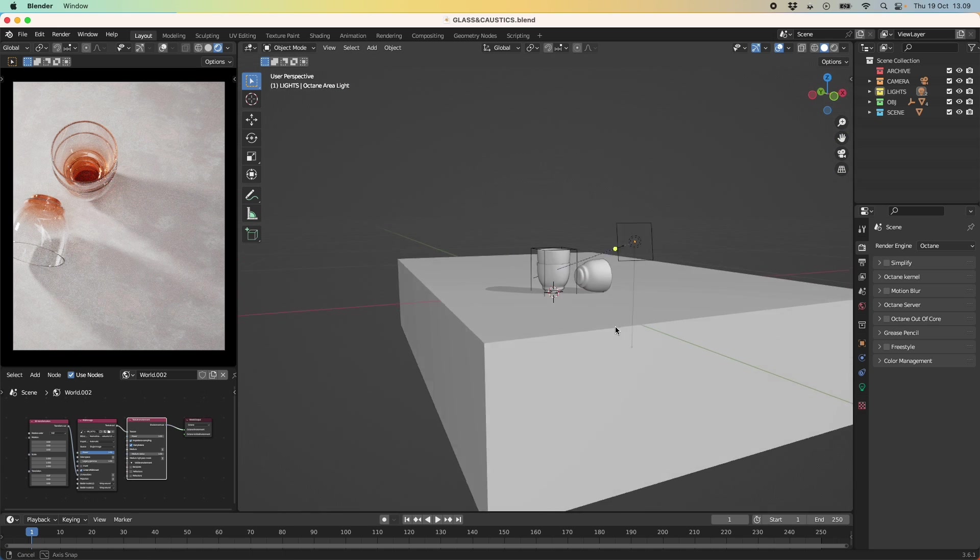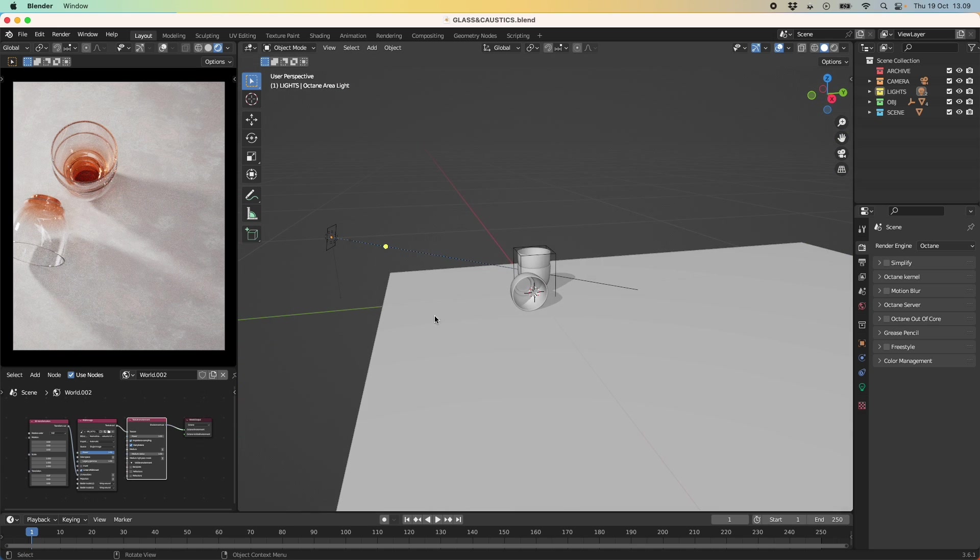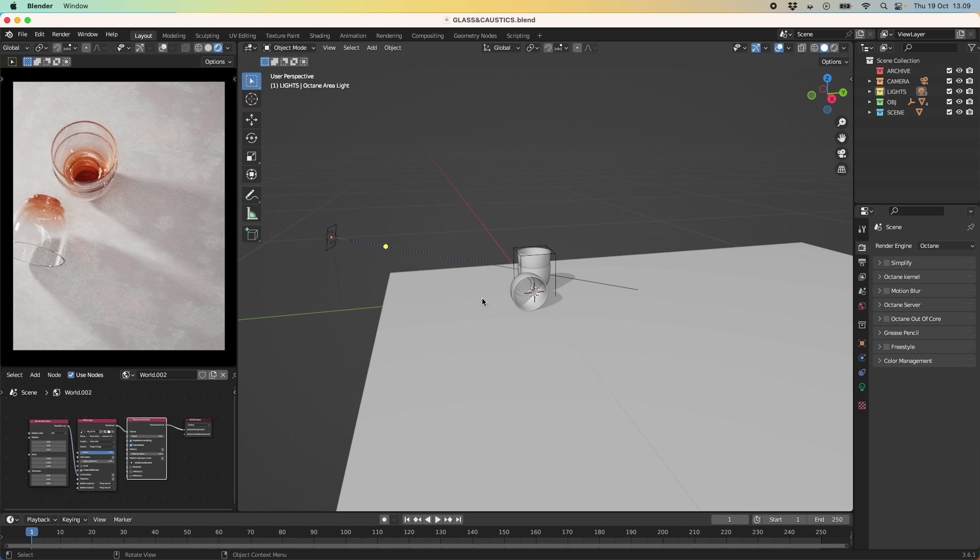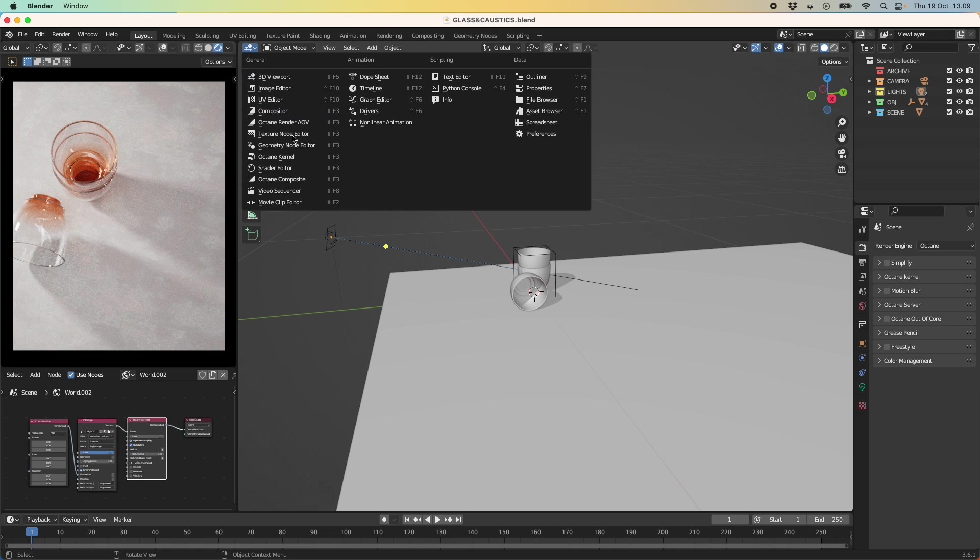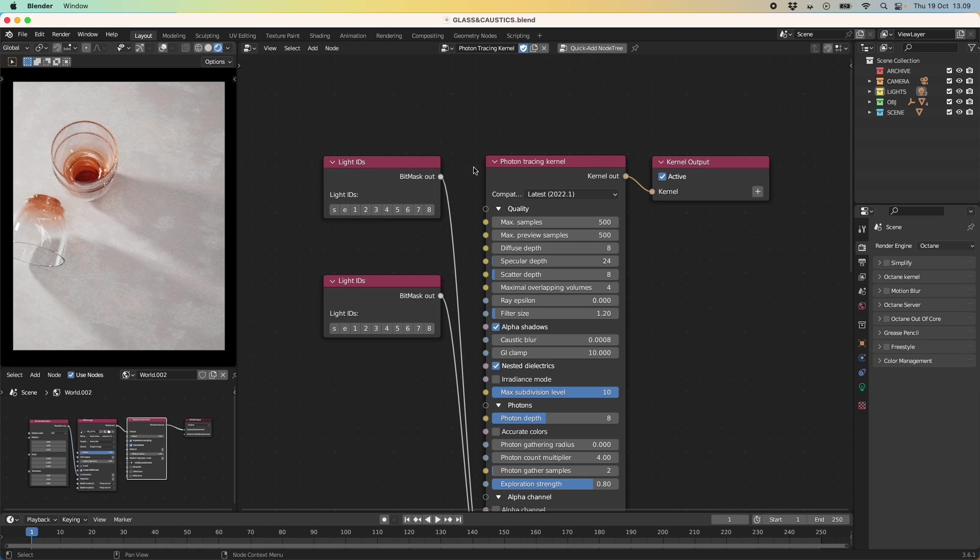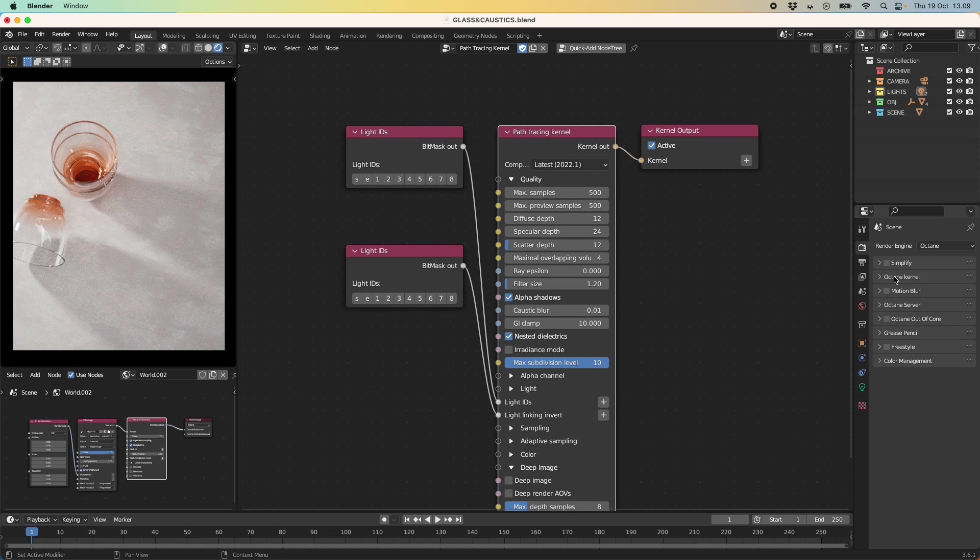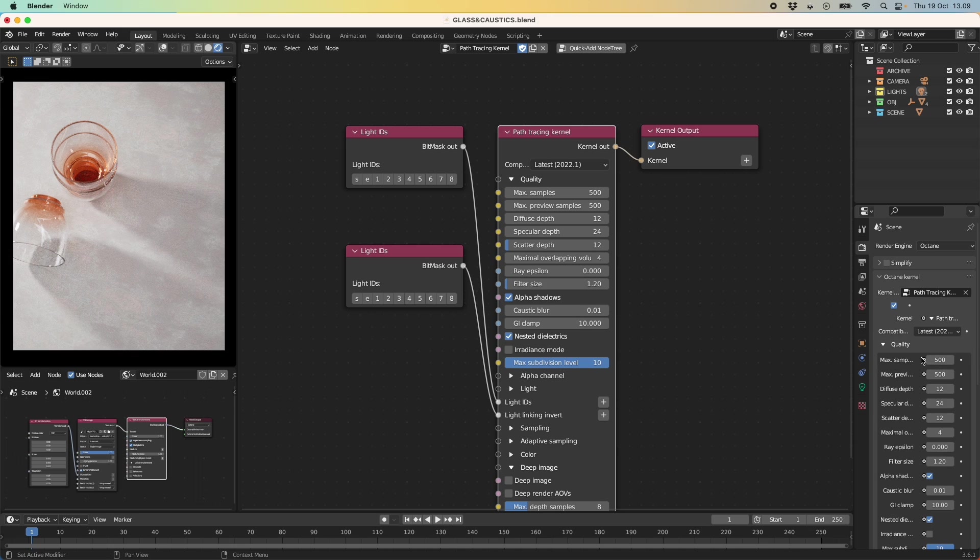But yeah so this is our scene and what we are looking at is this casting shadow that you see over here and how we are able to make this more interesting with more realistic caustics. So right now let me just go into our kernel settings. So right now I'm using a path tracing kernel as you can see over here. This is just so you can better see the kernel settings itself.